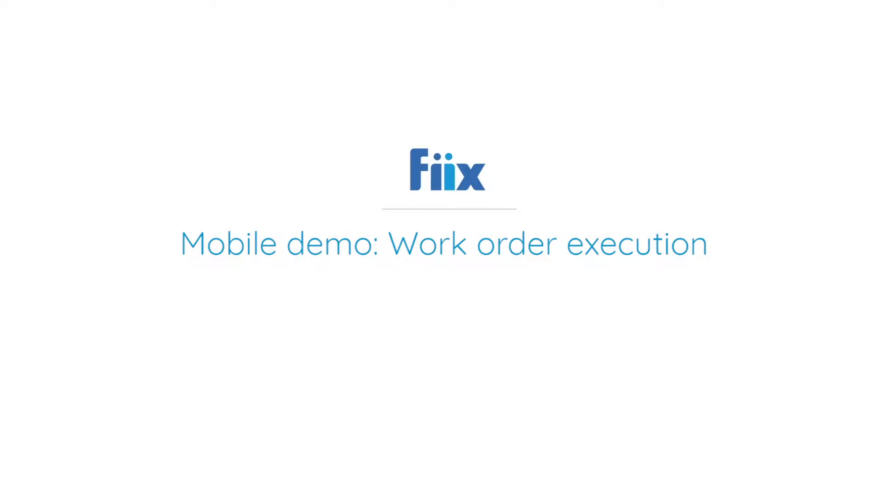Hi everyone, I'm Muskaan. I work at Fiix as a mobile product manager. In this video, we will be sharing with you all our new work order execution features and how you can take advantage of these features. So let's get started.